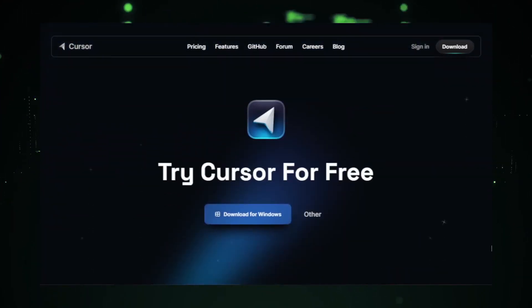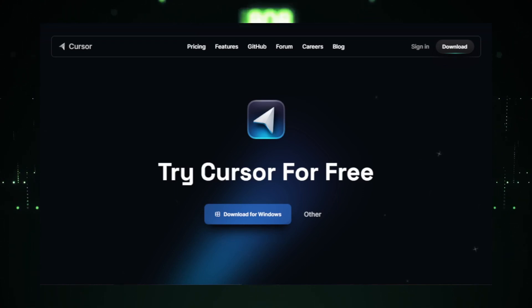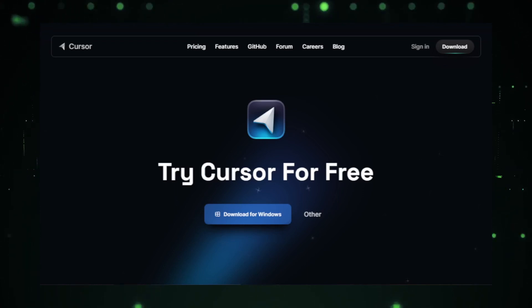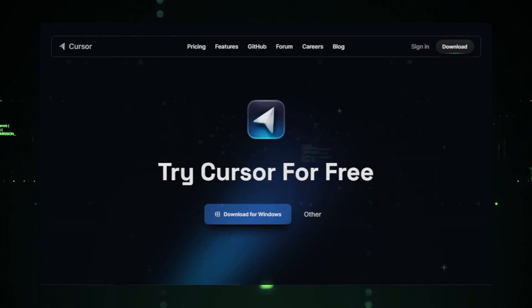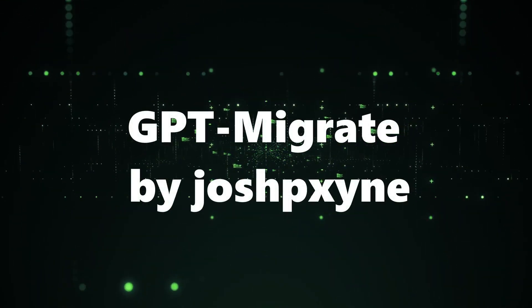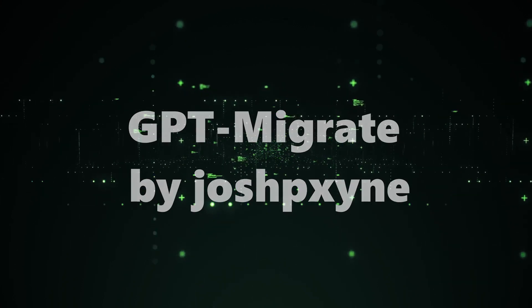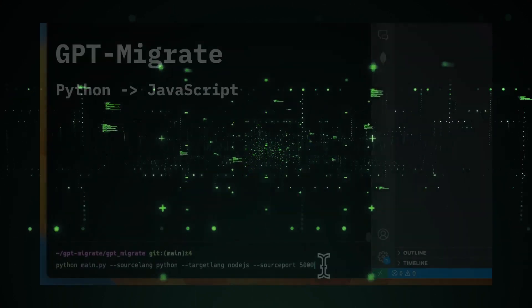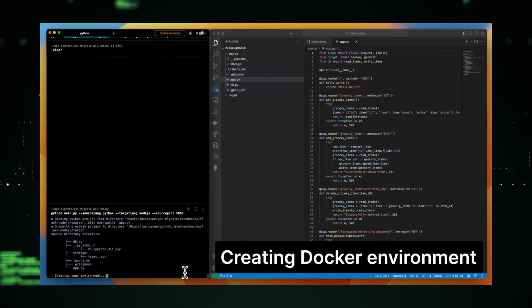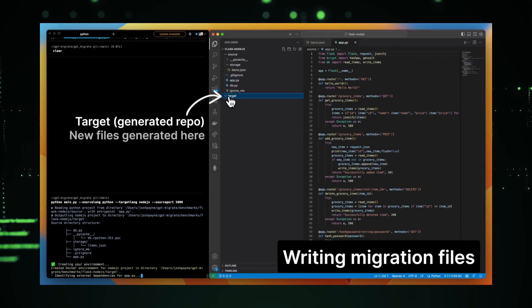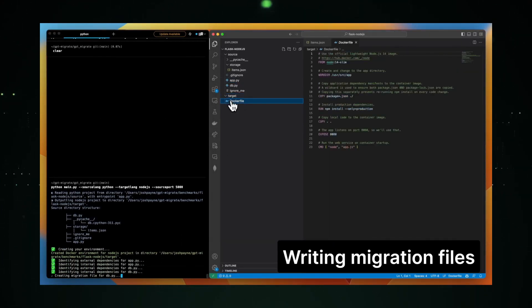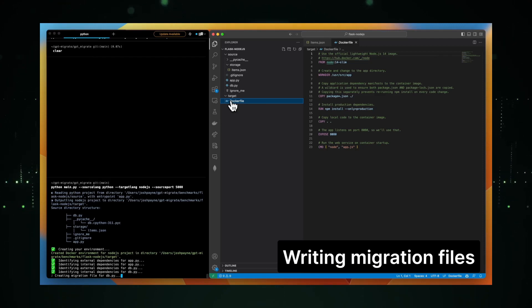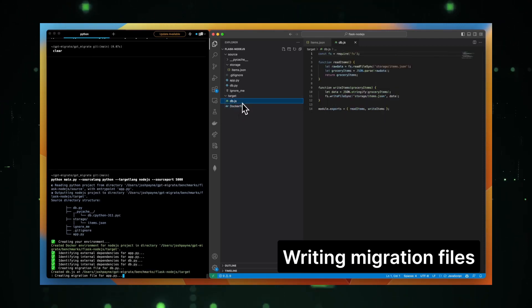In essence, Cursor.sh is redefining how we perceive cursors, transforming them from mere pointers to interactive elements that enhance user engagement and website aesthetics. Project number 8, GPT-Migrate by Josh P. Pexwine. The world of AI and machine learning is ever-evolving, and tools that facilitate smooth transitions between different versions of models are invaluable. GPT-Migrate by Josh P. Pexwine is one such tool designed to make migrations between different GPT versions seamless.